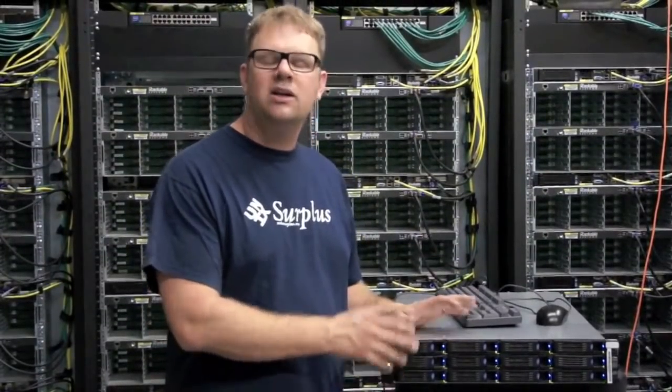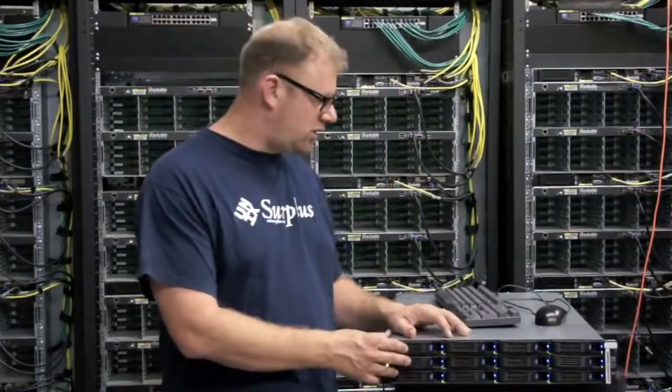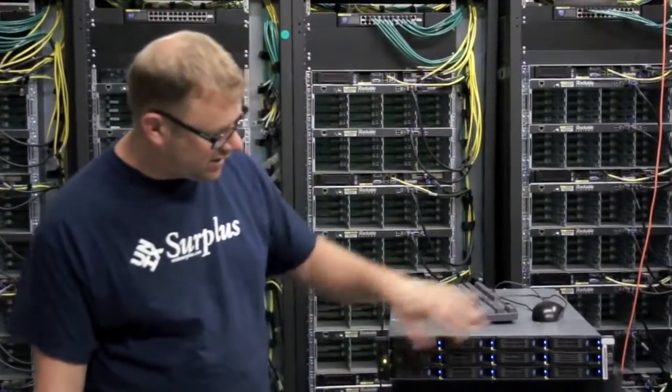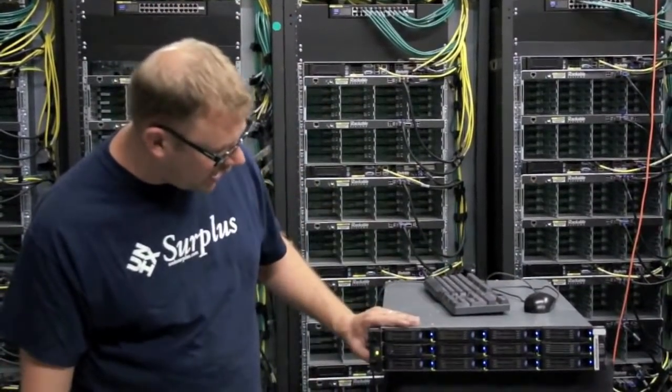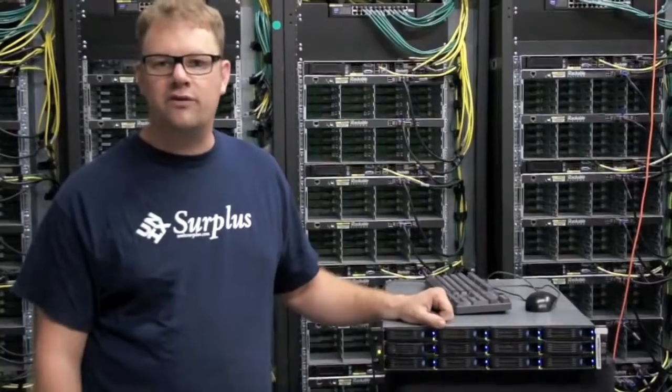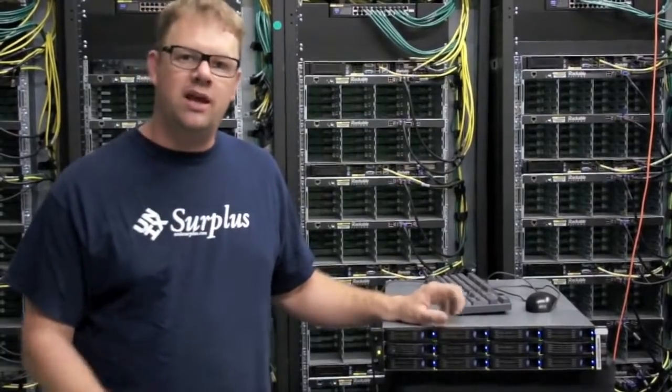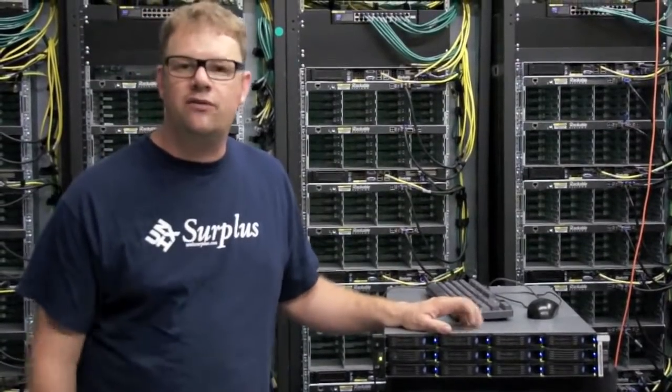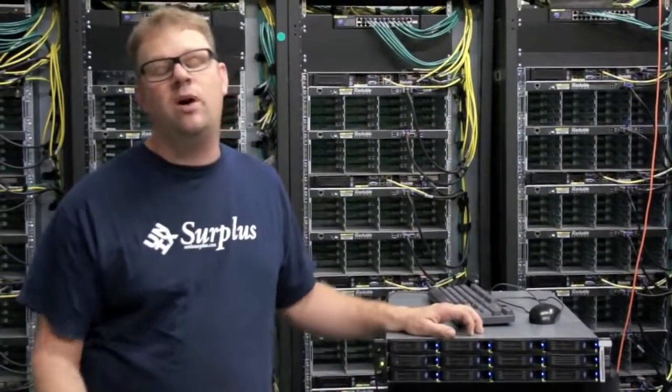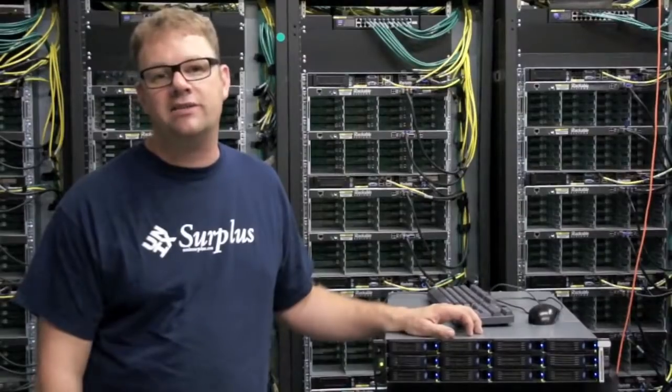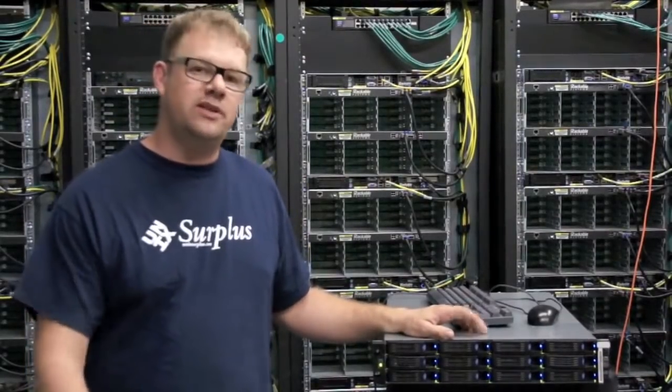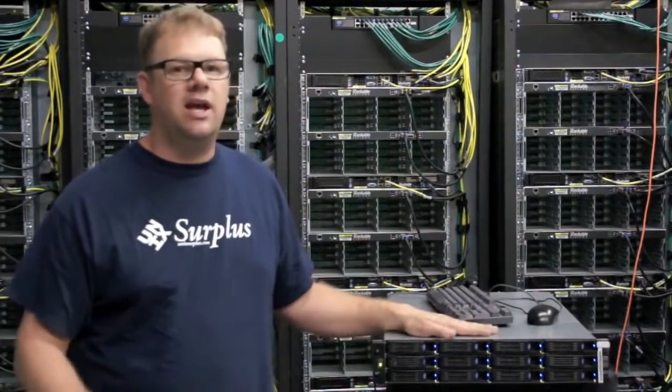So I hope you enjoyed the tour of our 12-bay Chenbro chassis. Right now you can see that the disk drives are still accessing. It's running around perfectly. And it's a great server for virtualization where you want to have a lot of fast hosts and a lot of memory. It's a great server for database use.